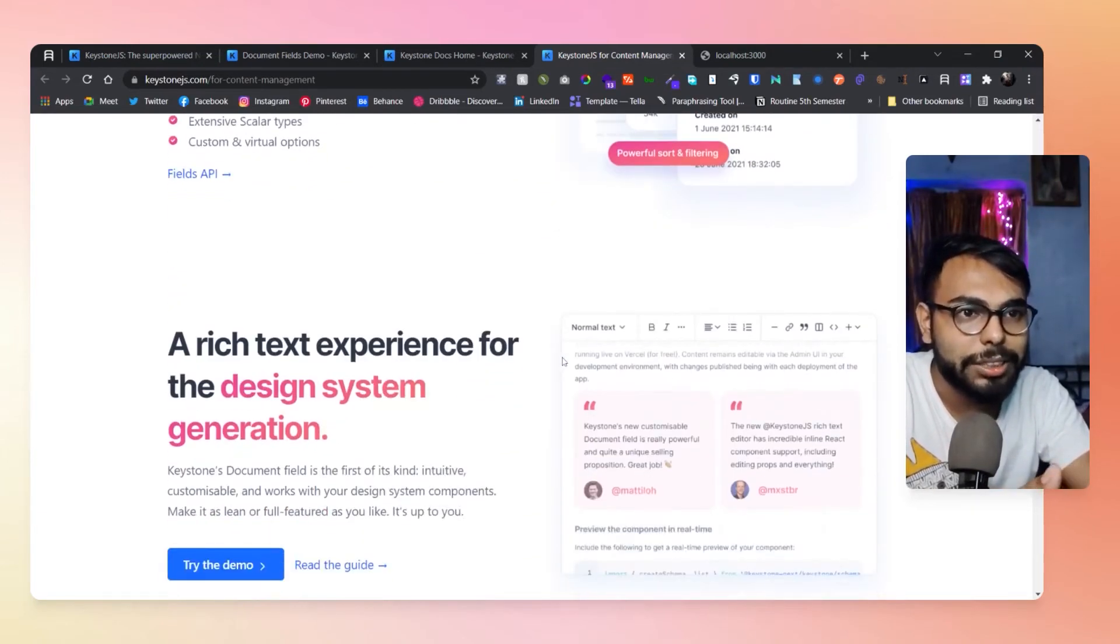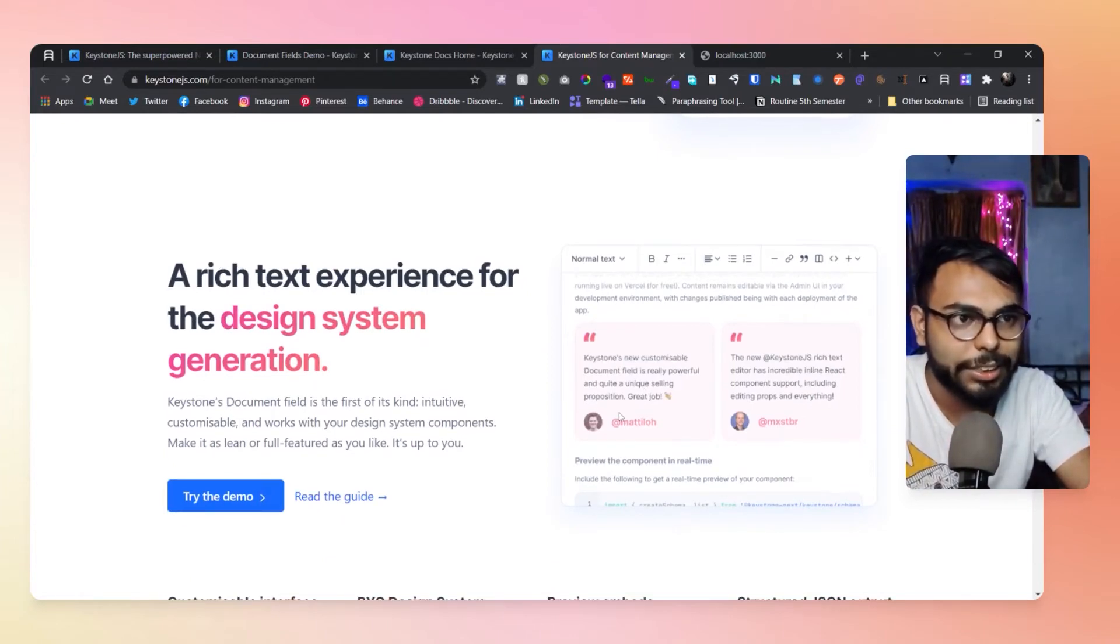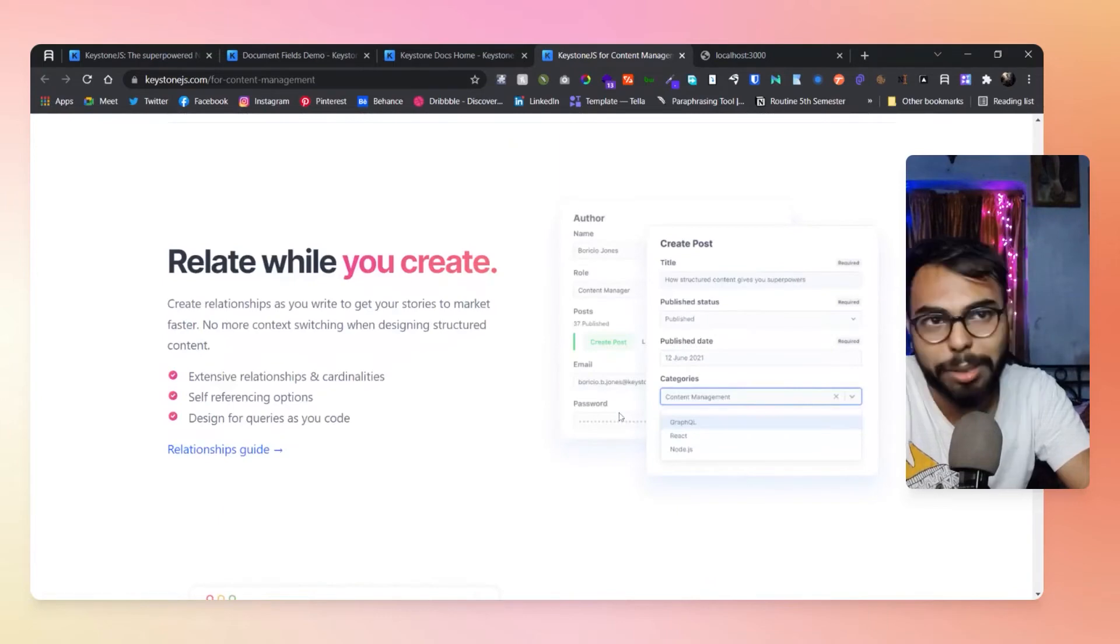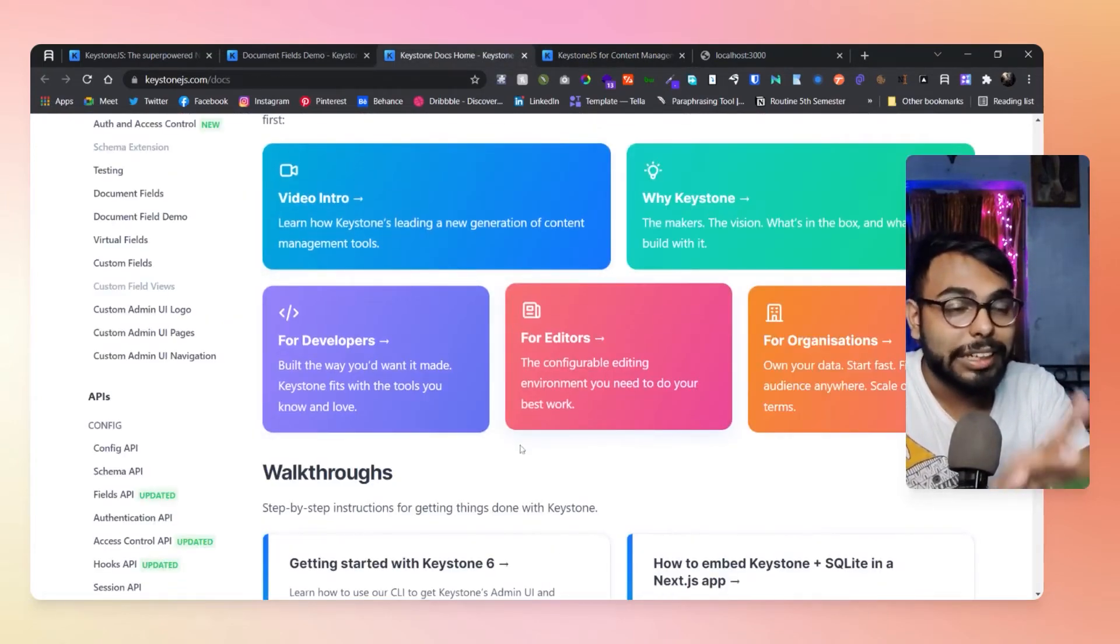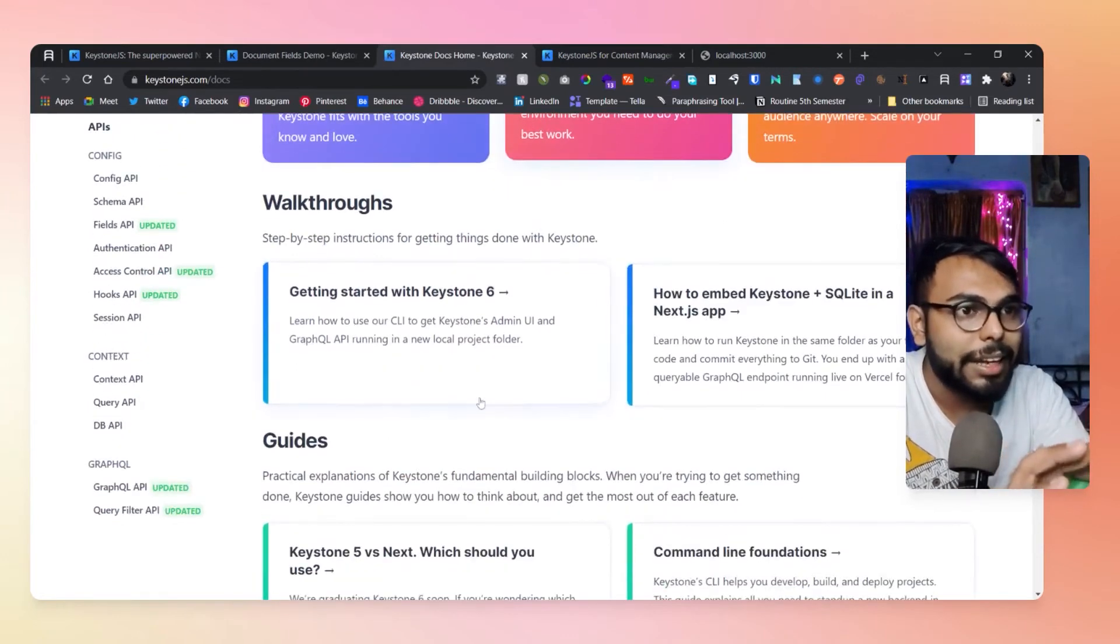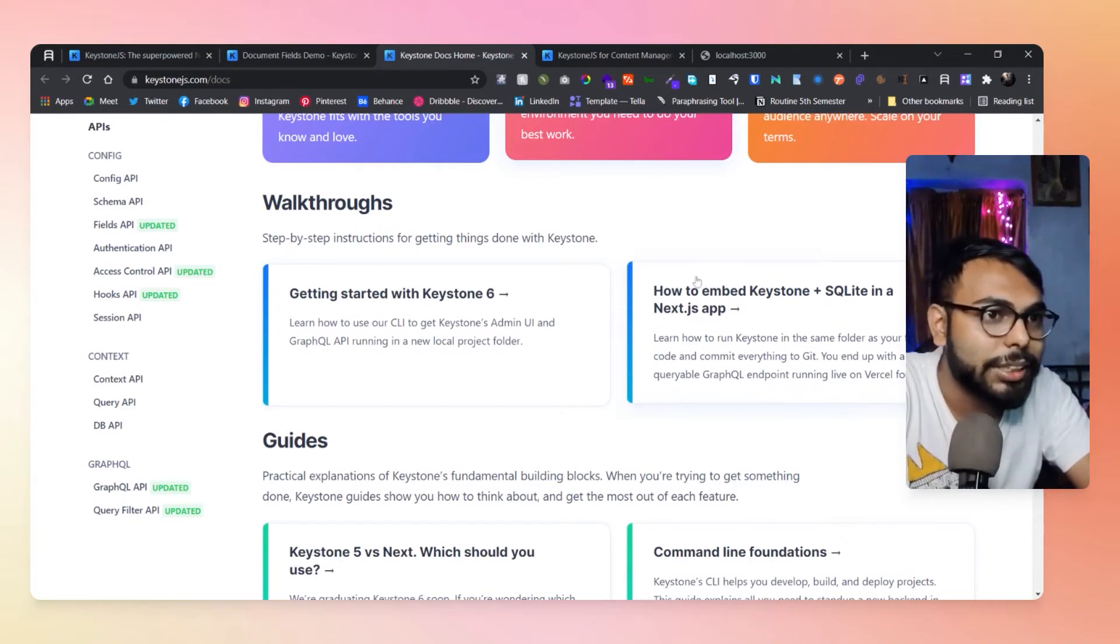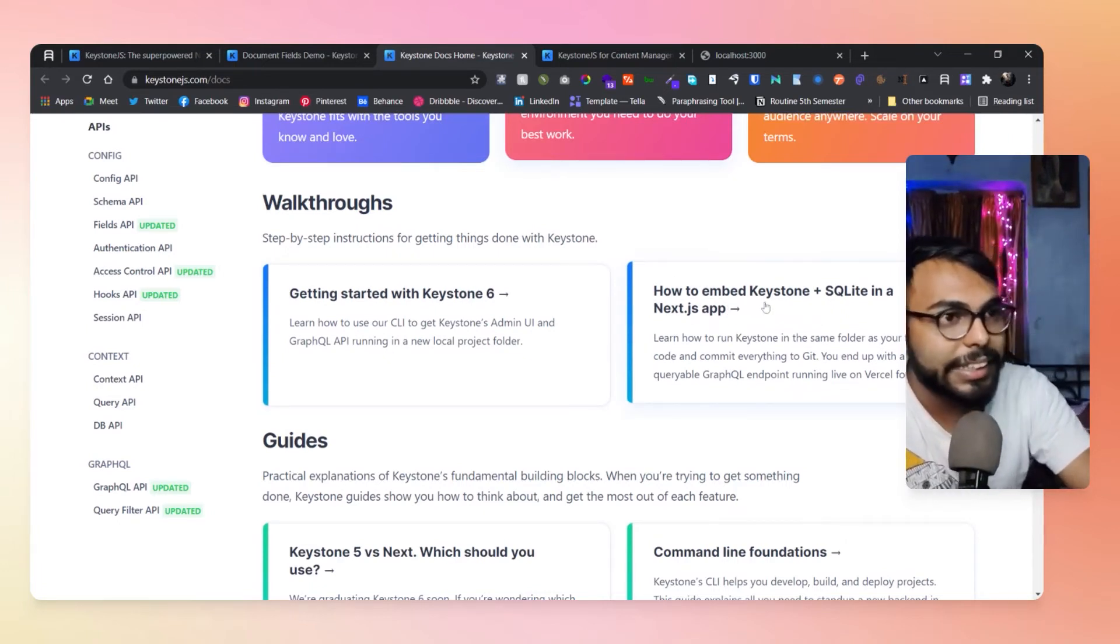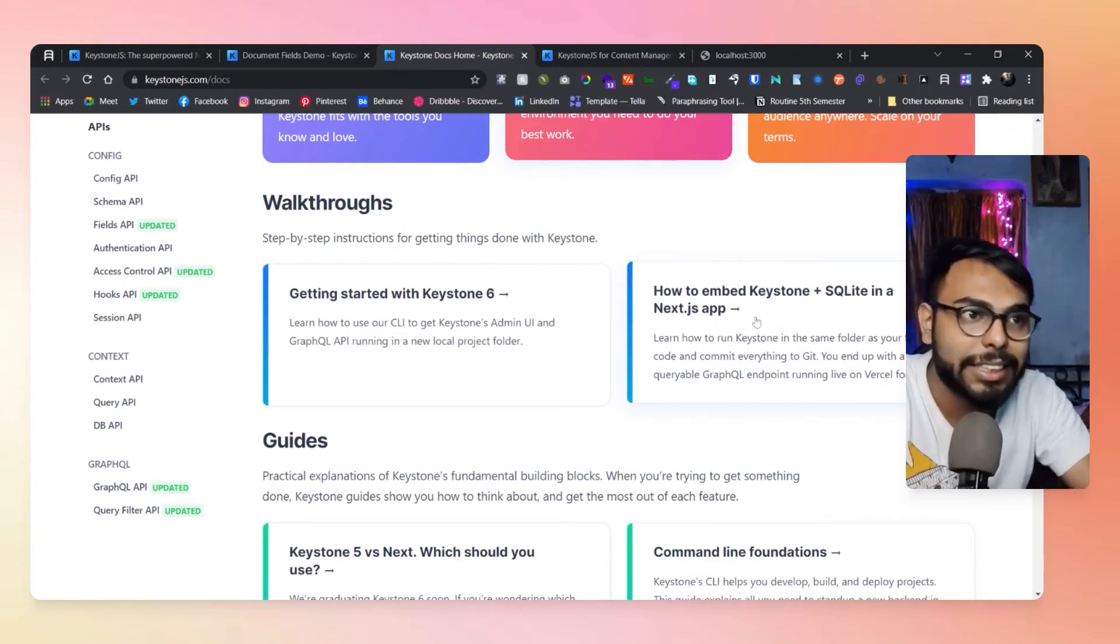Here are the things for the editor section. You can see all of those things. We are not going to get into the editor things, but here I want to bring your eye to one section of it: an article on how to embed Keystone plus SQLite in a Next.js app.